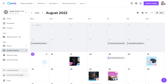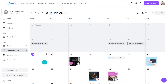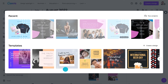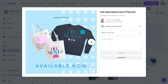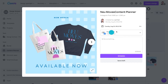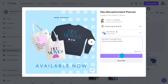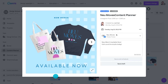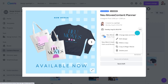Now we're ready to schedule some content. Head back to the content planner and click the plus sign on any date in your calendar. From here, you can browse through your recent projects or start a new design from scratch. If you're using an existing design, simply click on it, select the channel you want to post to, the design pages you want to post, and add your caption. You can either schedule it right away or save it as a draft for later. And if you change your mind, there's always the option to edit or delete your post.